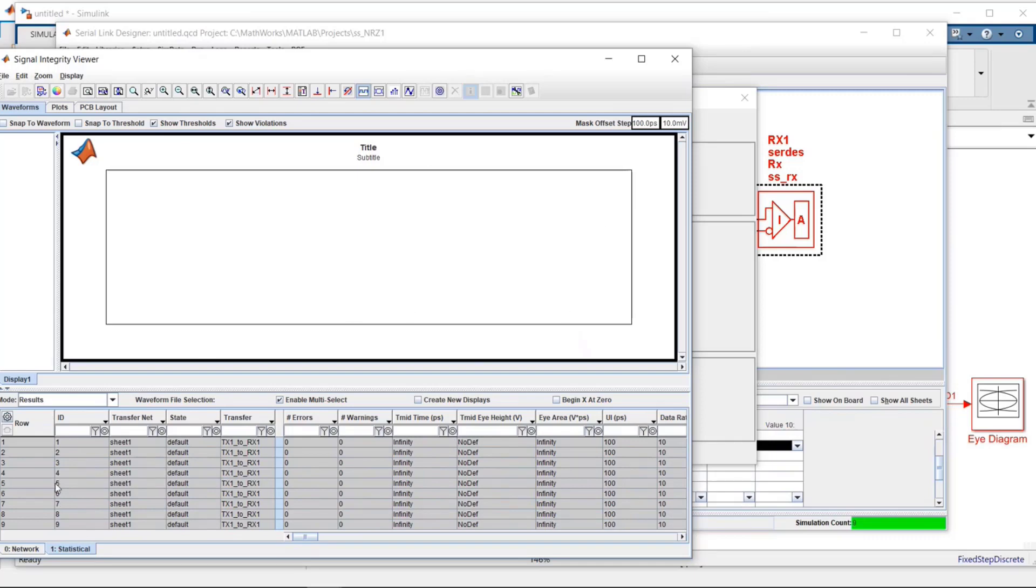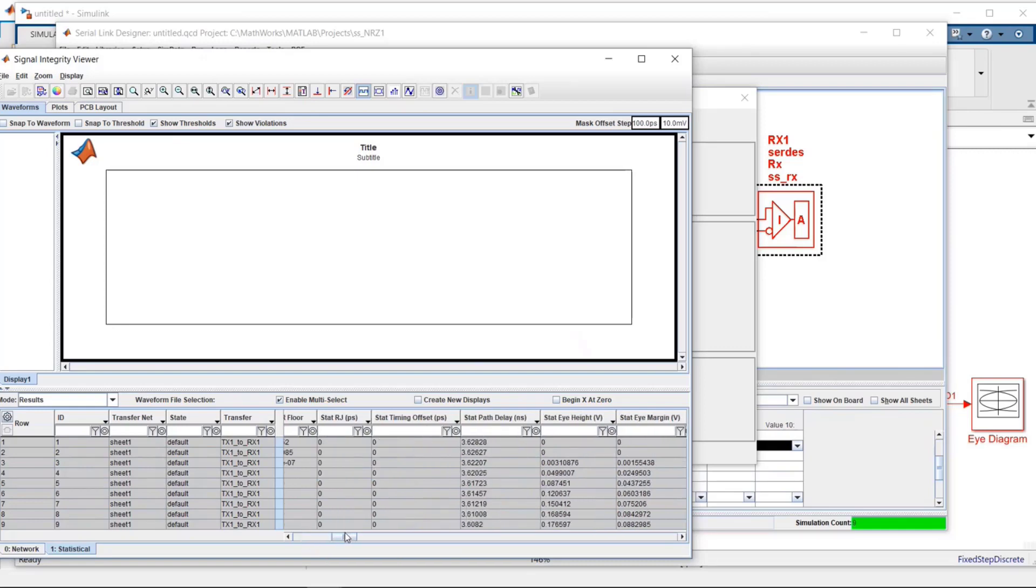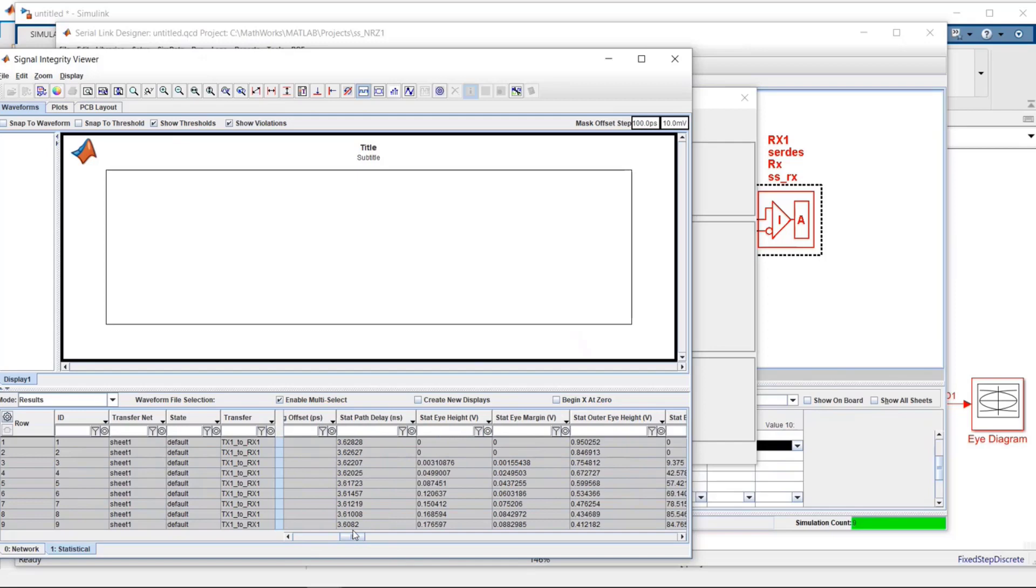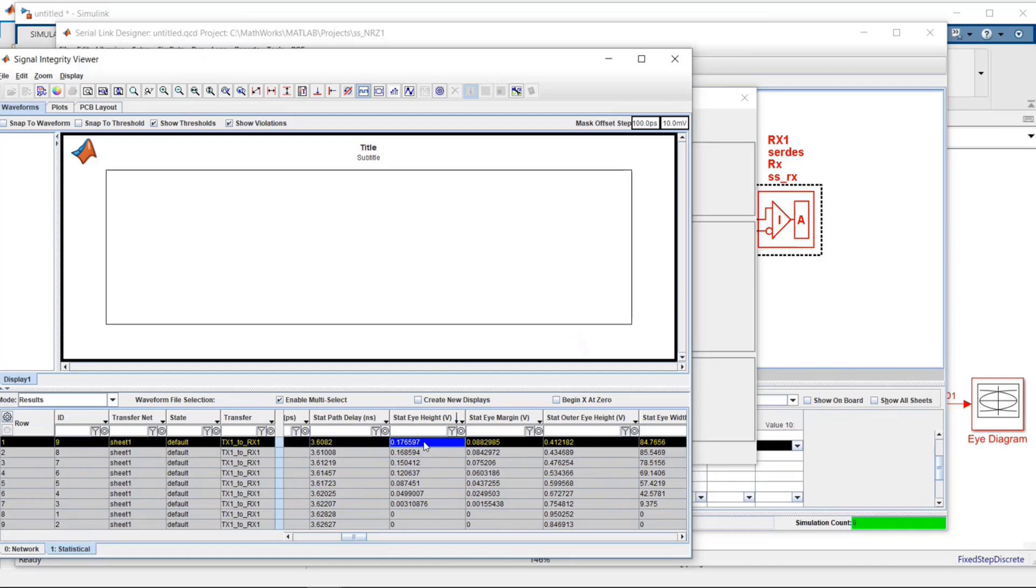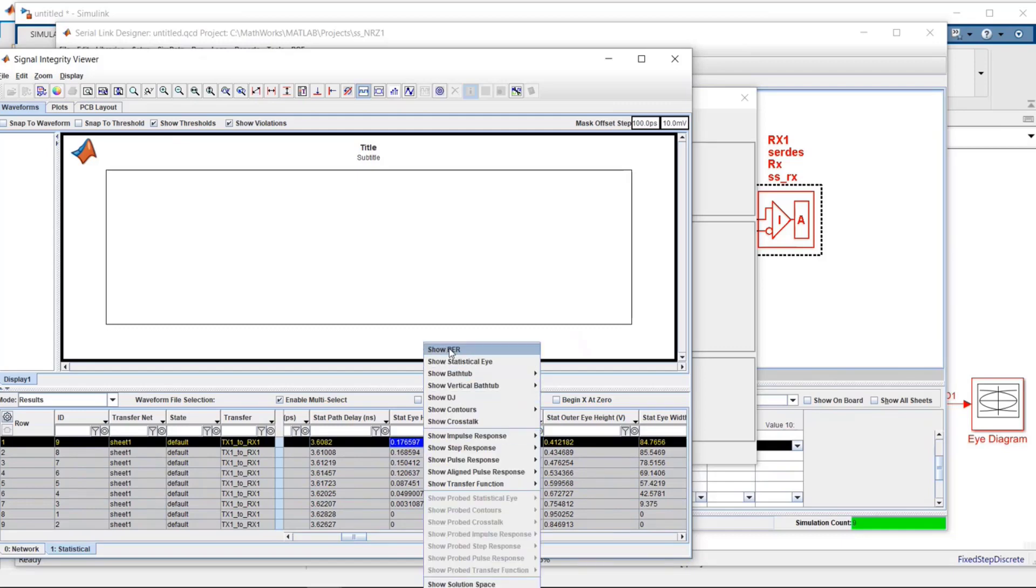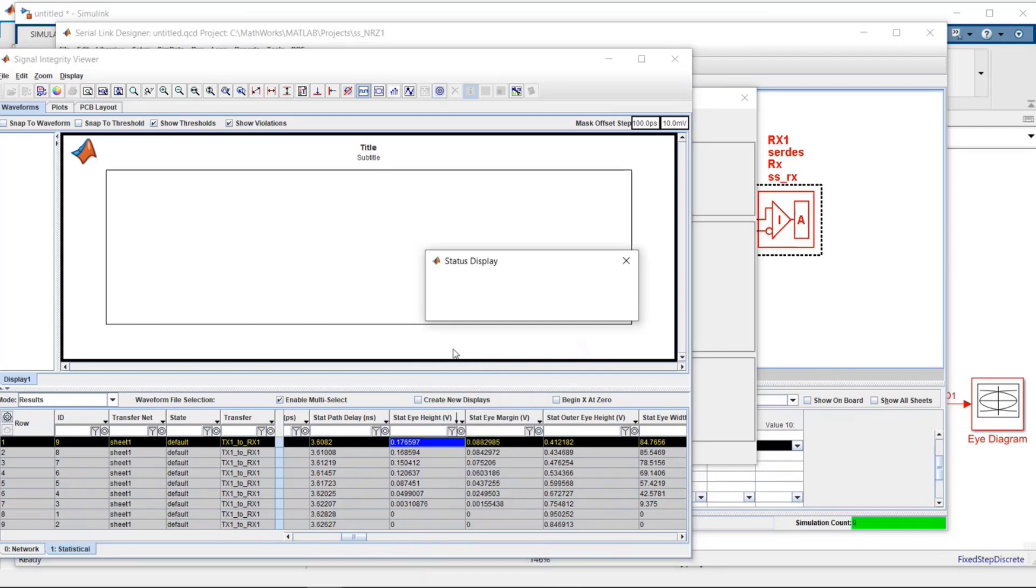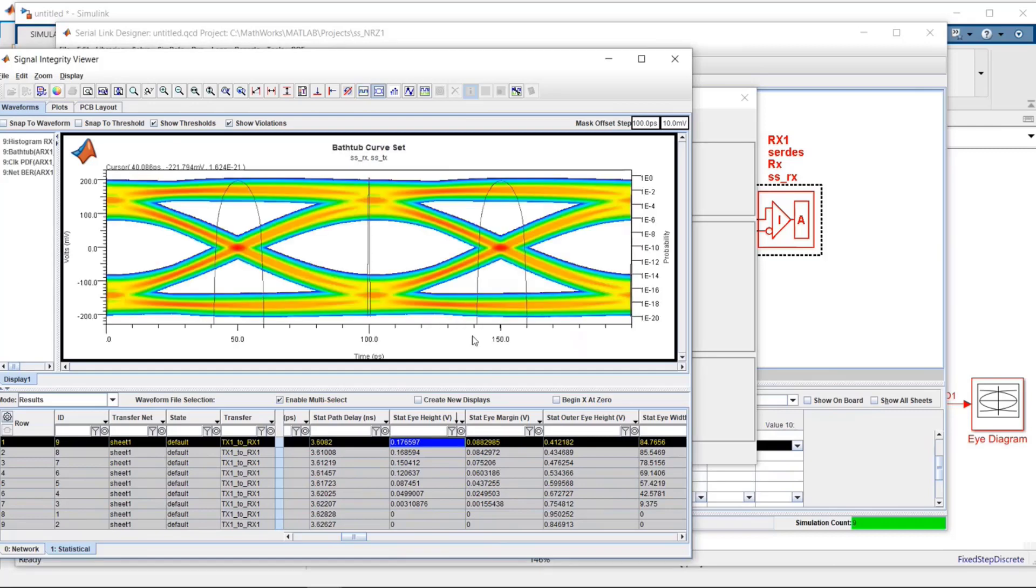What you can see down below, each row is a separate simulation. So if I wanted to, I could scroll over, look at maybe here's eye height. If I click on it, it'll order this by the maximum eye height. And then if I select that particular one, tell it to show, I'll show bit error rate, which also includes the bathtub curves, but I could also show the statistical eye. And here I can see that's the eye that I got. It was open. Great.